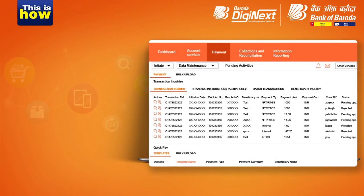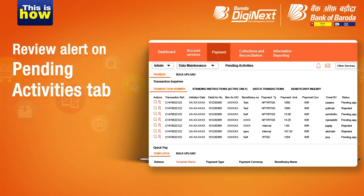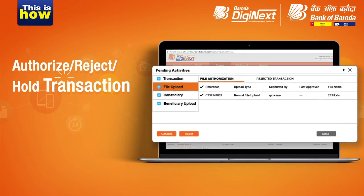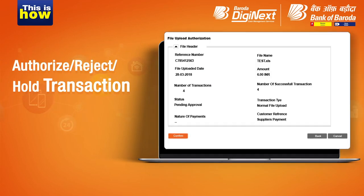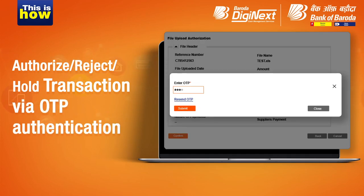Once the transaction is initiated by the maker, the checker will receive a notification under Pending Activities on the Payments tab. Here, the checker can authorize or reject the transaction after verifying the transaction details, followed by OTP authentication.